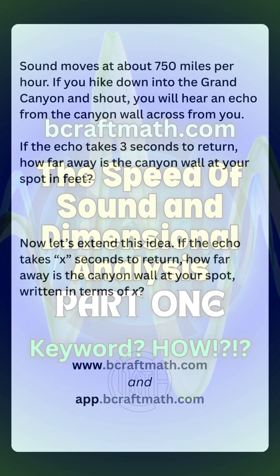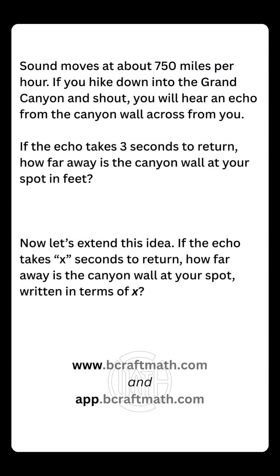In this example, we're going to look at another application of dimensional analysis. This is actually outside of the typical med dosage videos that I do showing dimensional analysis. You may have to take a quantitative reasoning class. This example is from one of the quantitative reasoning classes that I teach at a college. I really want to stress that dimensional analysis is a great technique to have in your toolbox of problem solving skills.